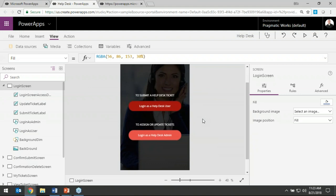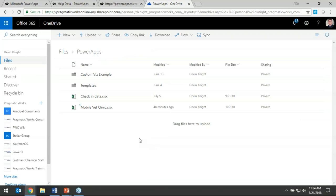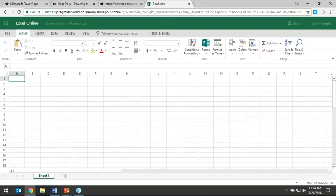Templates are great, but let's say you want to create an application from scratch with your own data. There are about 200 different data sources you can connect to in Power Apps — even more than Power BI. To keep this simple and followable, I'm going to use OneDrive for Business and create a new Excel workbook as my data source. You can certainly connect to SQL Server — either on-premises using a data gateway similar to Power BI, or in the cloud.